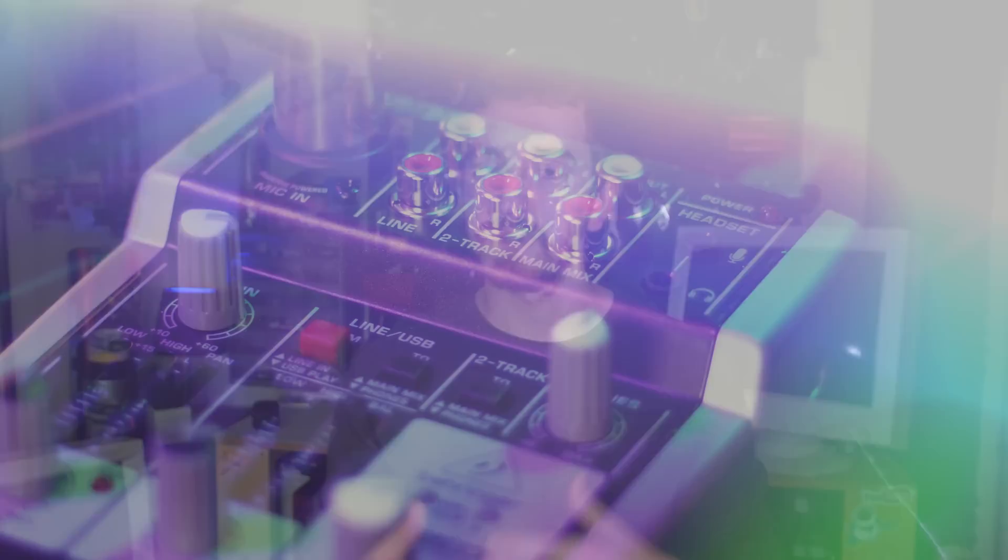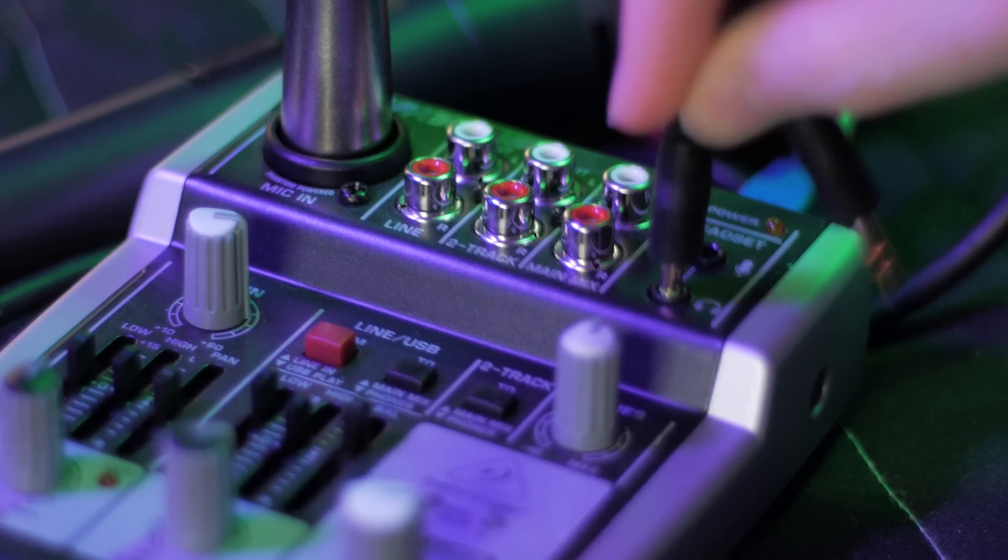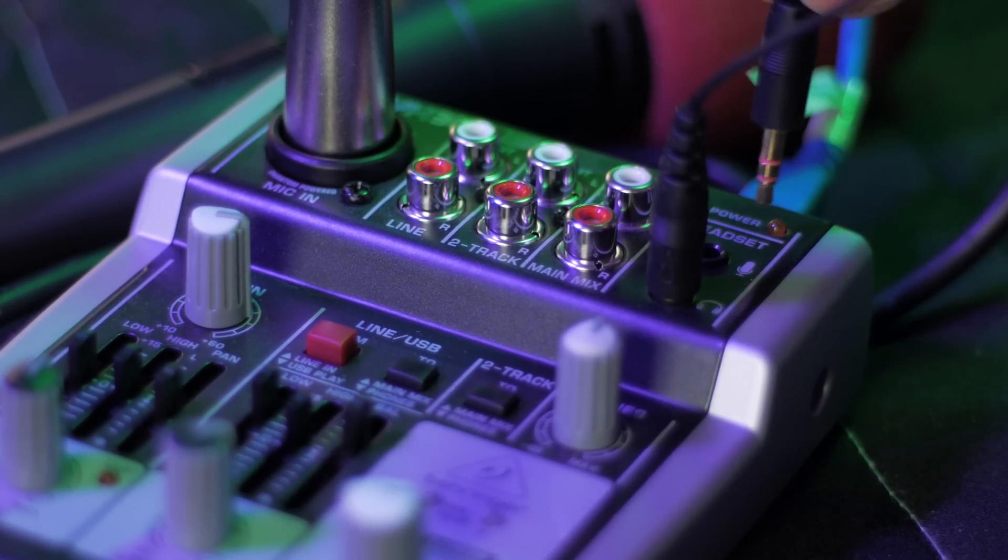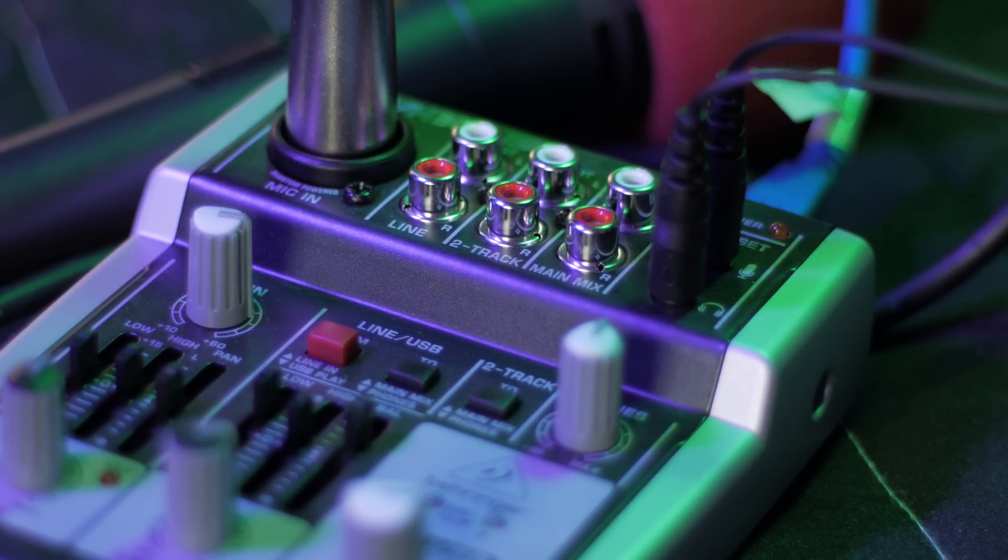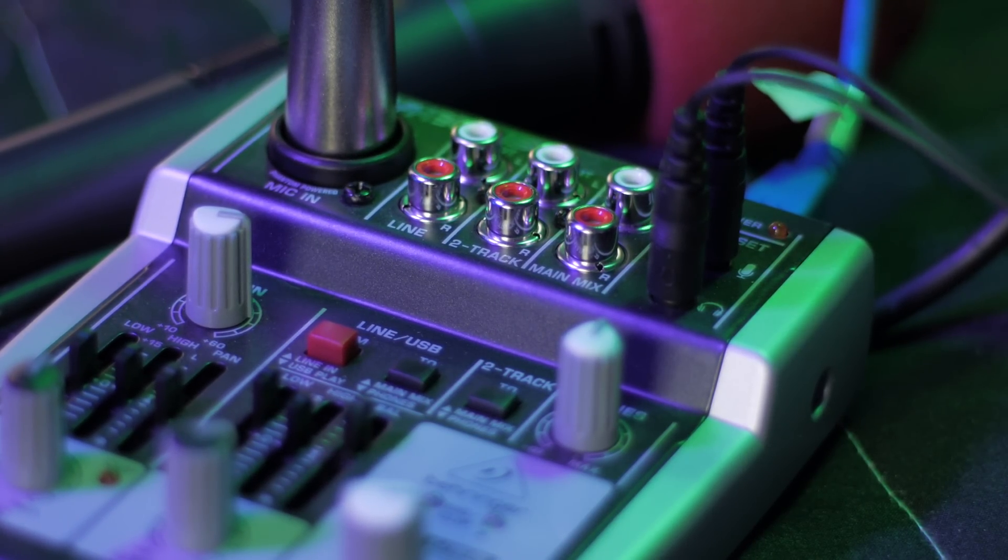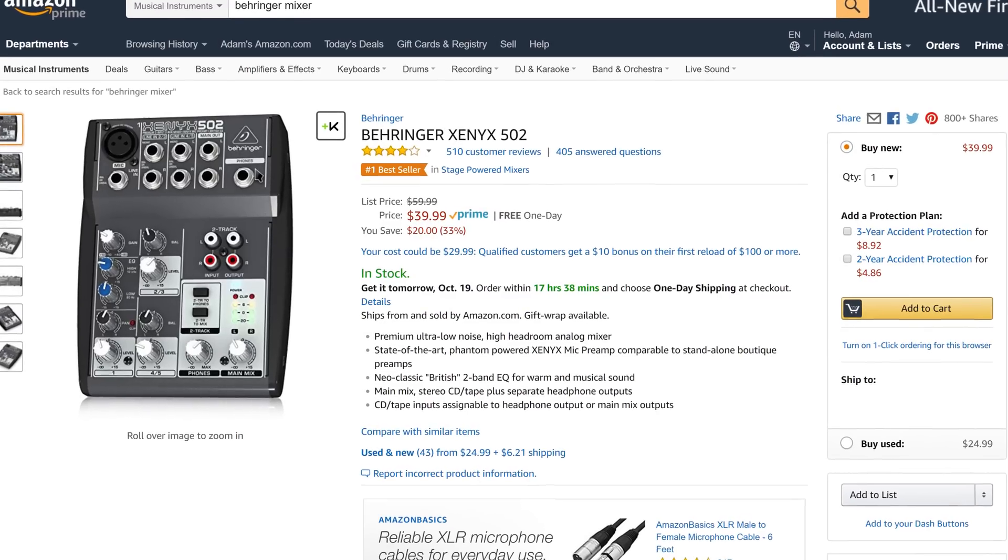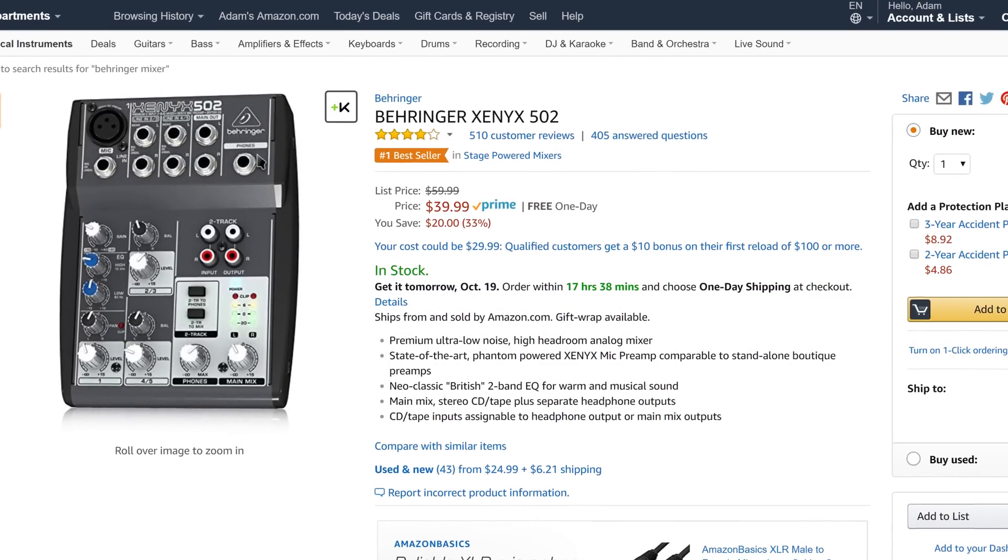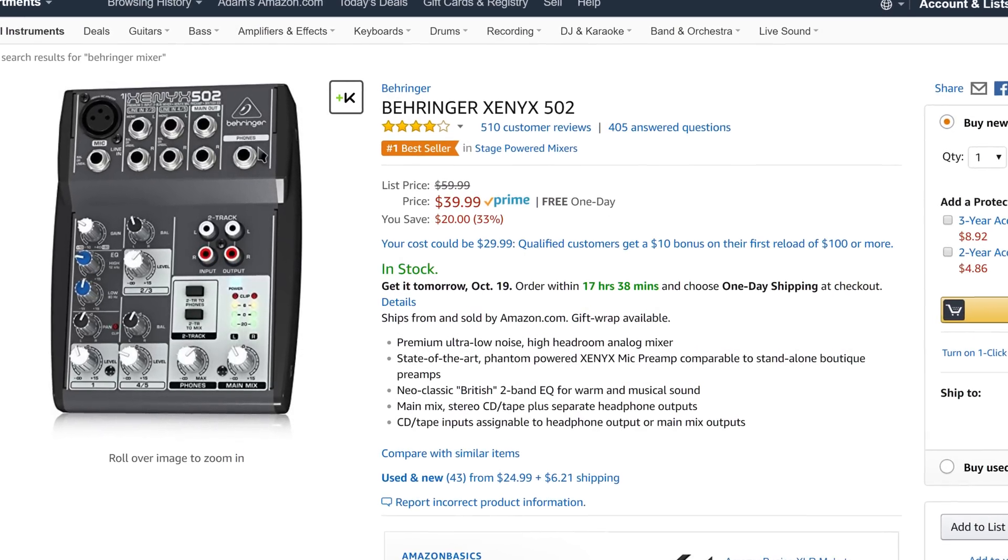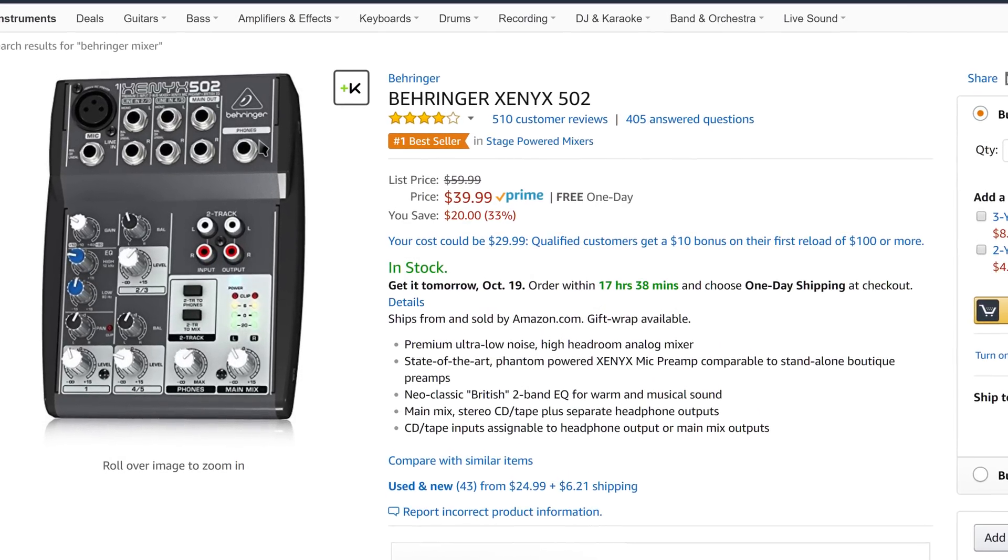When choosing an interface or mixer, you should consider your current needs, potential expansion if things went really well, and your budget. You can get a cheap USB mixer for as cheap as $15, but it doesn't provide enough phantom power for most condenser mics. You can get one for $30 that can support most mics, but maybe doesn't have all of the inputs you might want.